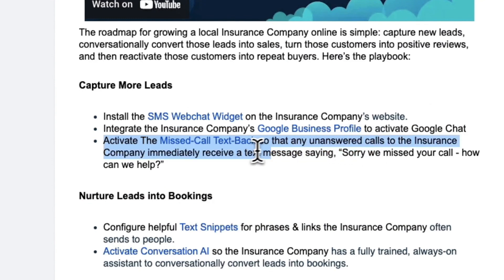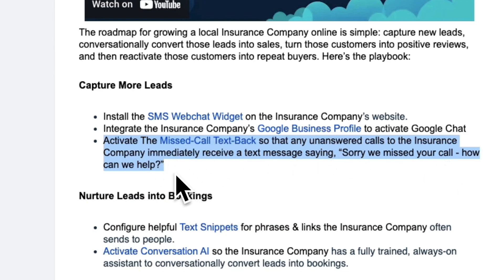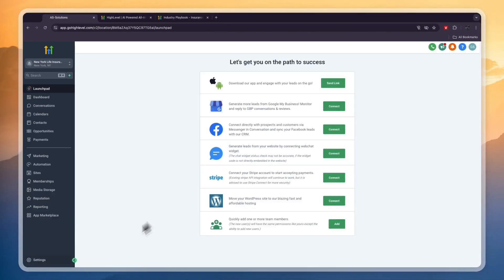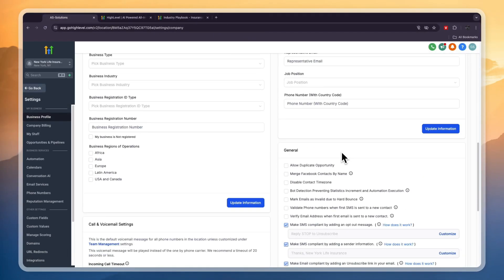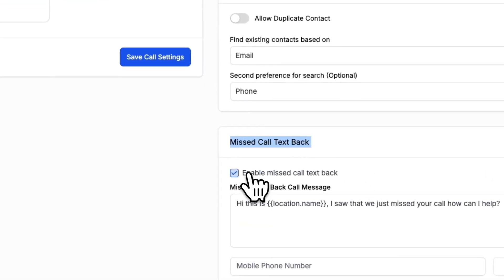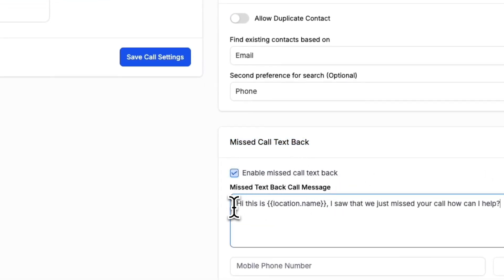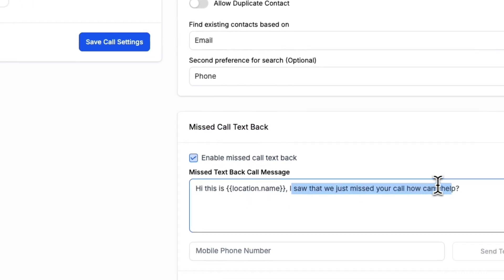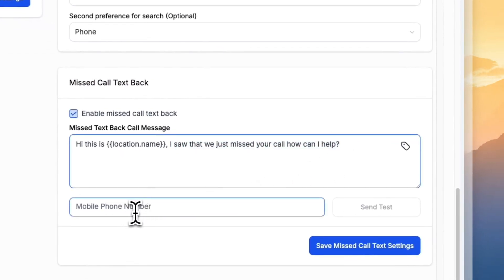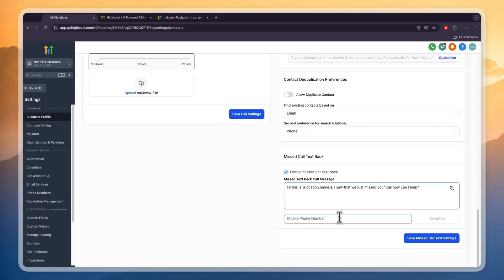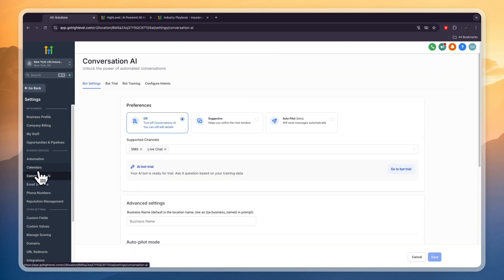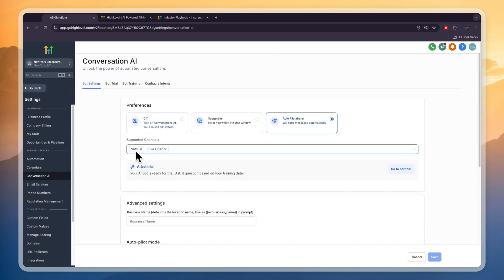You can also activate the missed call text back so that any unanswered calls to the insurance company immediately receive a text message saying 'sorry we missed your call, how can we help.' You can also set it up so that the conversation AI handles the messages so you don't have to. To set this up, click settings in the bottom left, scroll down until you see missed call text back, and it will be already enabled. Here you can enter your mobile number to send a test, then click save.